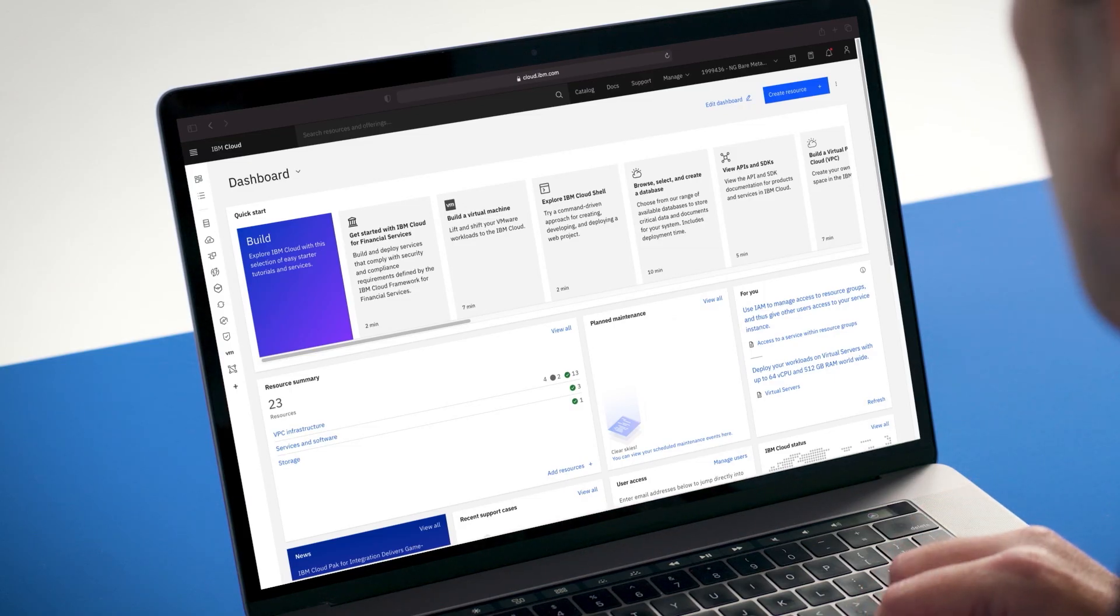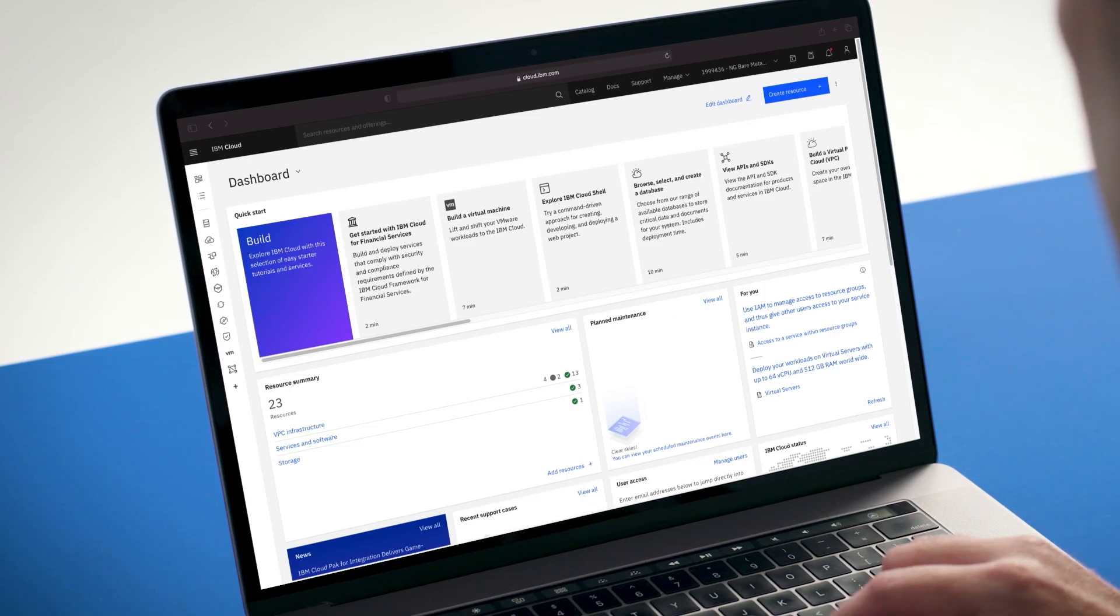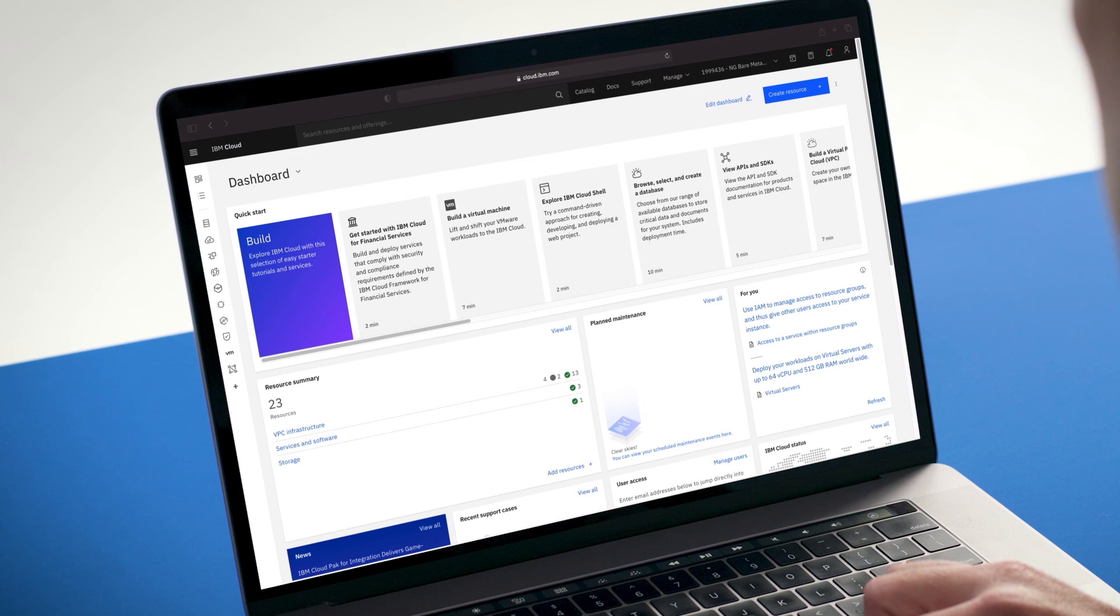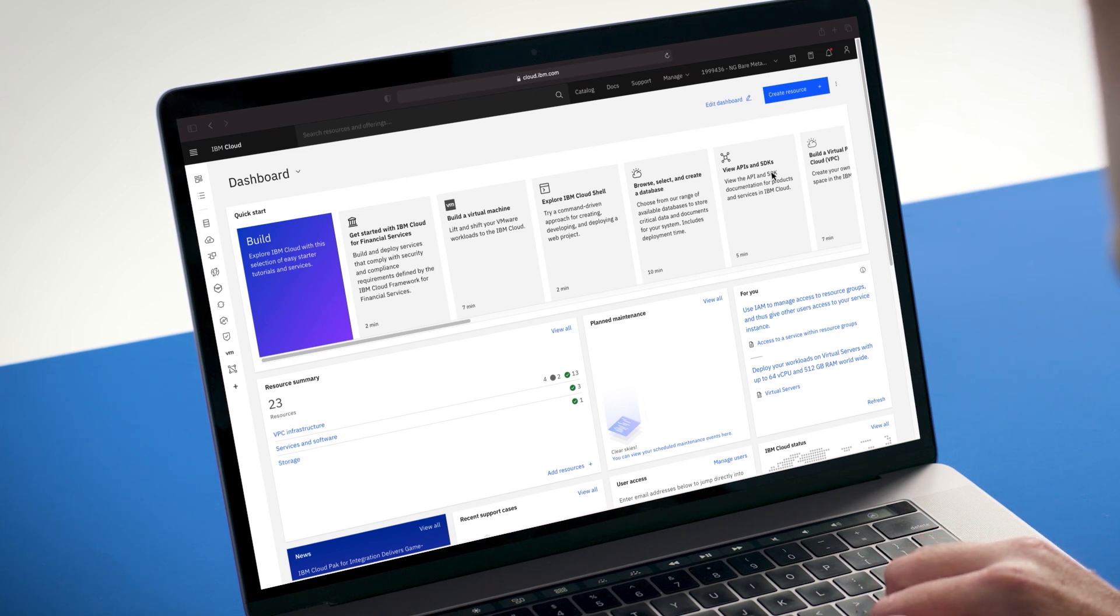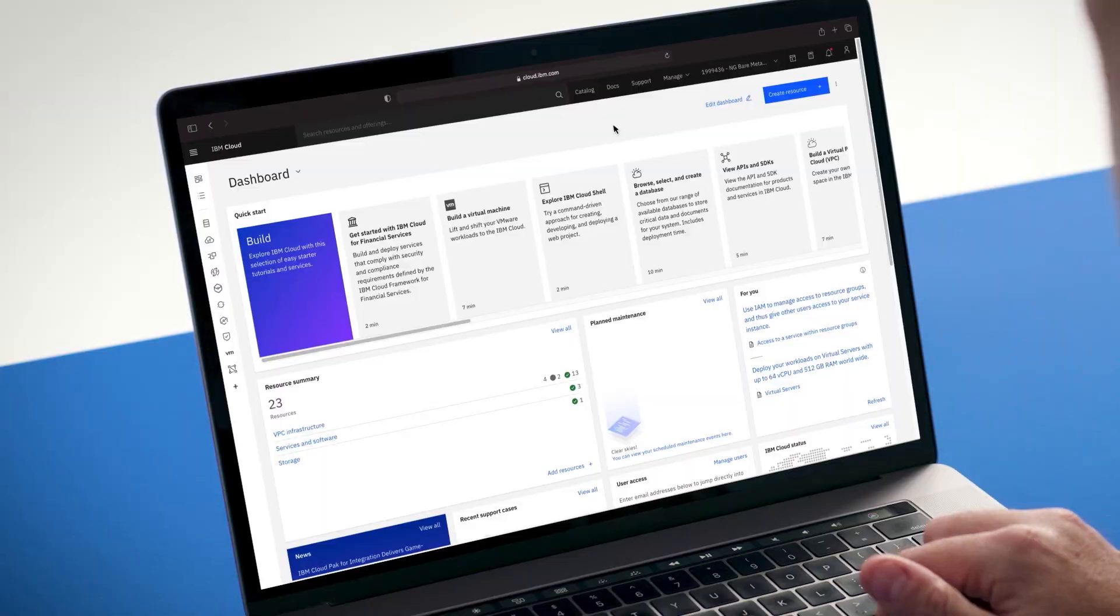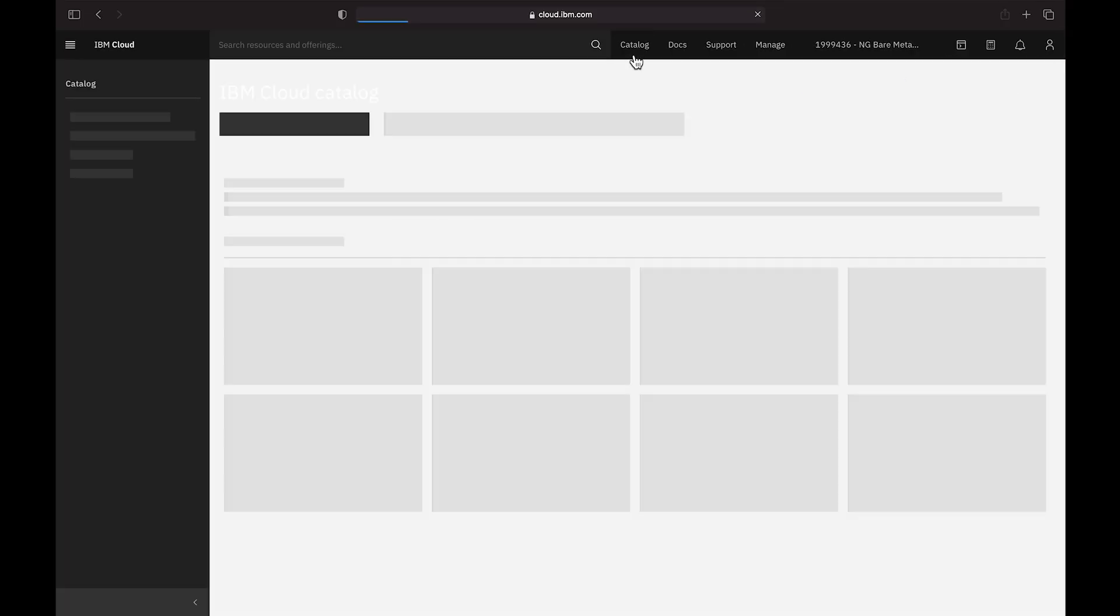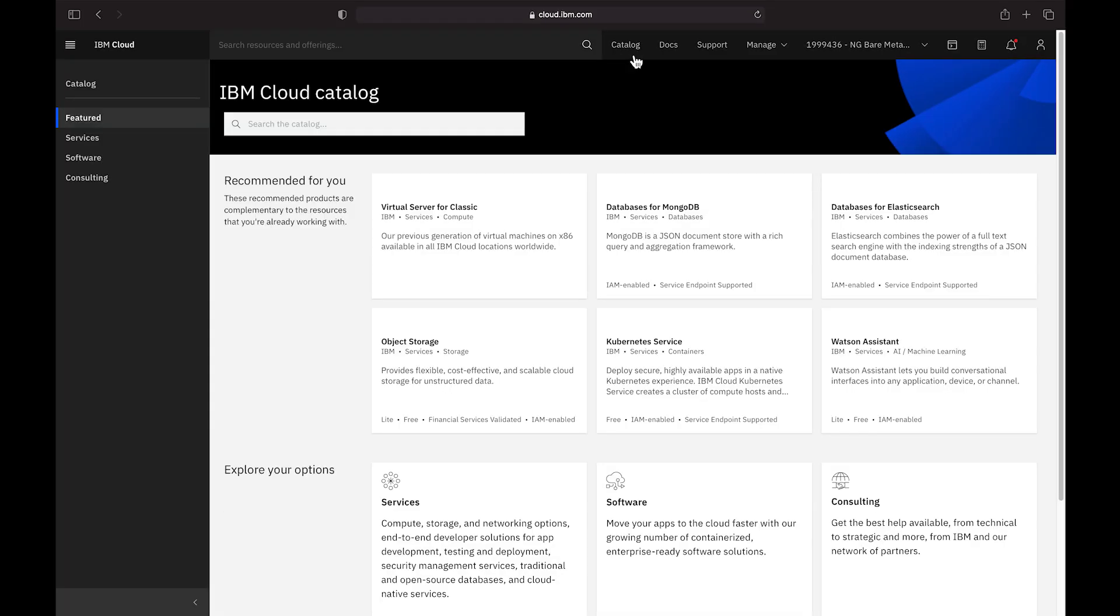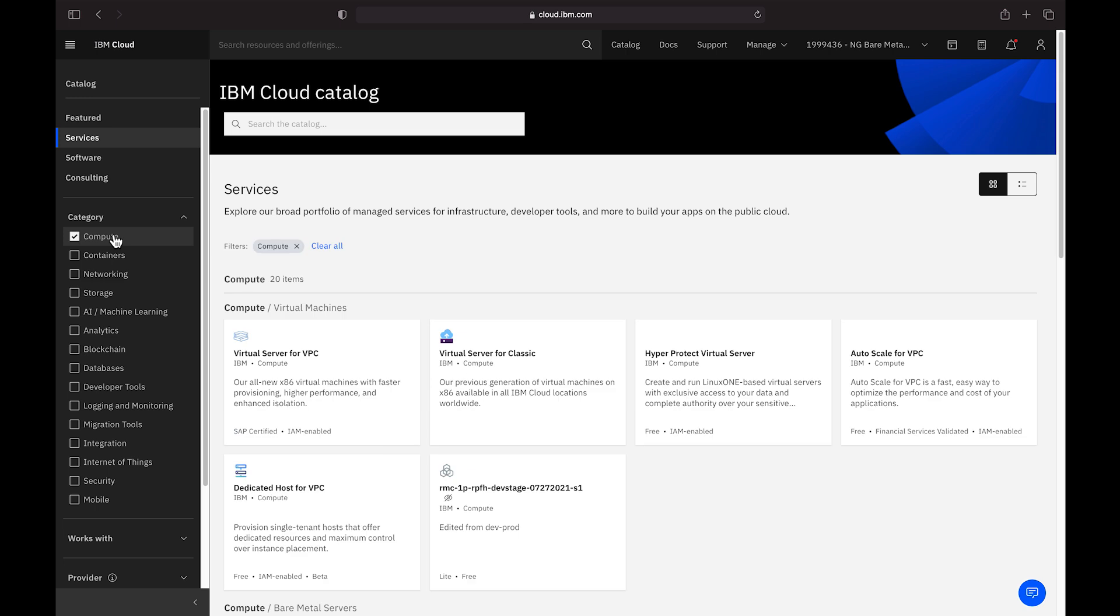First, I need to log into the IBM Cloud Console. For new users, a PAYGO account is required to access most infrastructure services including bare metal for VPC. You'll see a new bare metal servers for VPC tile in the catalog. We'll go ahead and select that. You'll find that under the services compute section of the catalog.